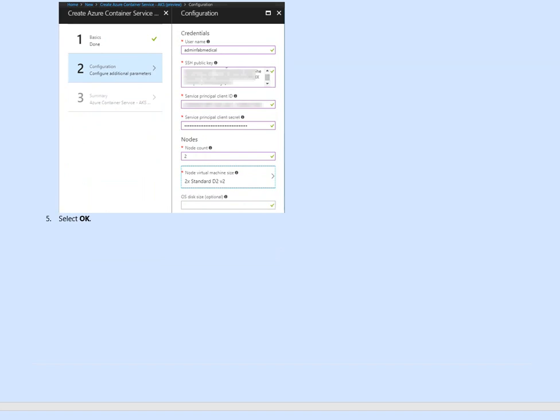So name, the key, client ID, client secret. So client ID, secret we set for ID and SSH to log on to it. And then we're going to use two nodes and the size of the node itself.